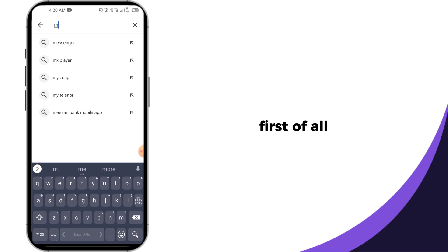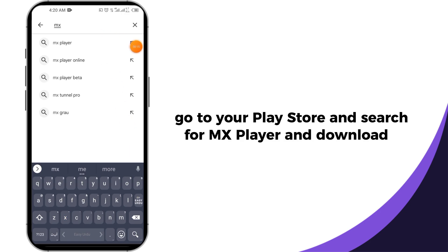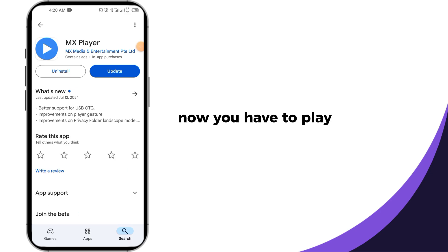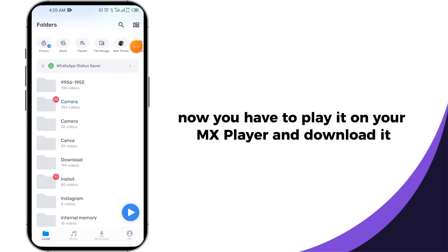First of all, go to your Play Store and search for MX Player and download it. Now you have to open it on your MX Player and download it.